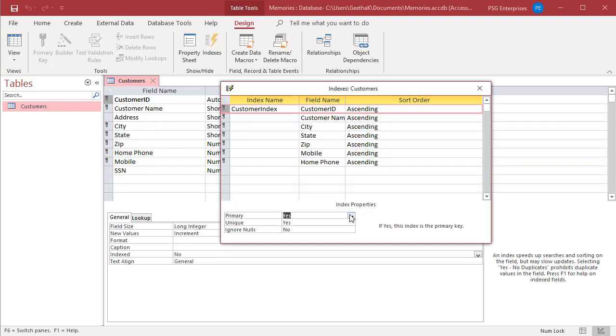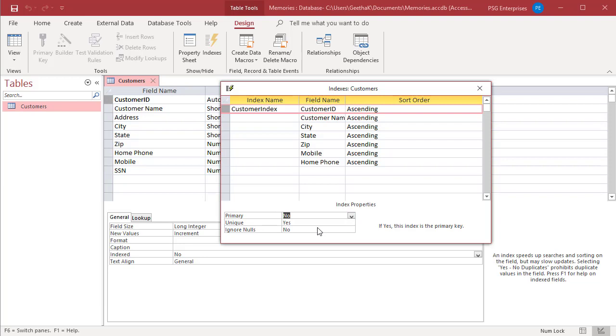Ignore Nulls: if Yes, records with a Null value in the indexed fields are excluded from the index.